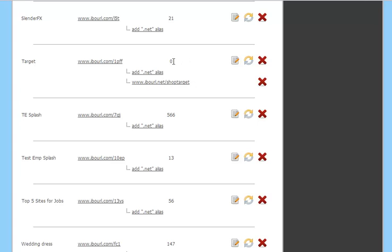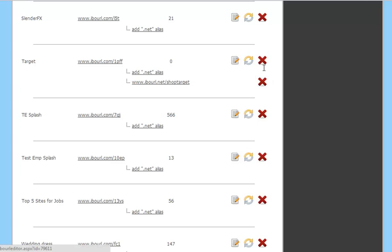Now at any time you can go back and edit your IBO URL simply by clicking on the notepad icon. You can reset the counter by clicking on this icon, or you can delete the IBO URL by clicking on the X.